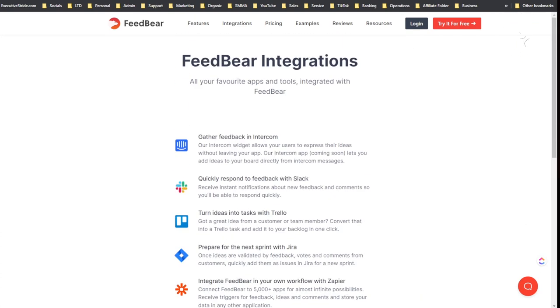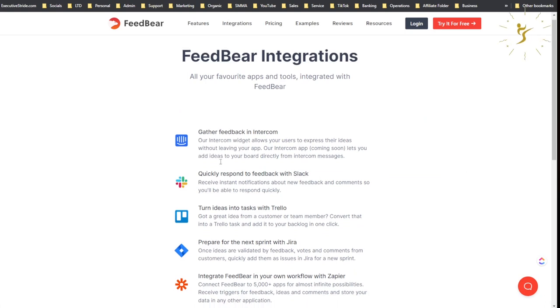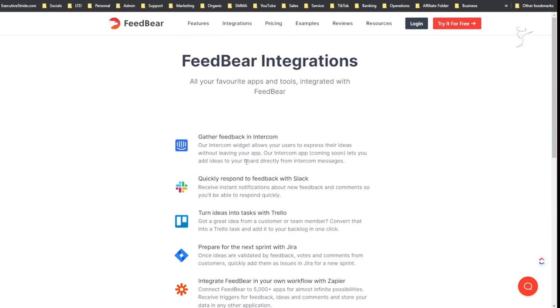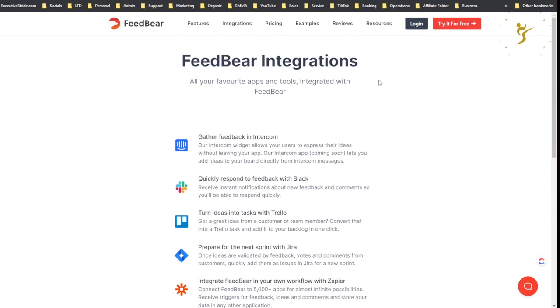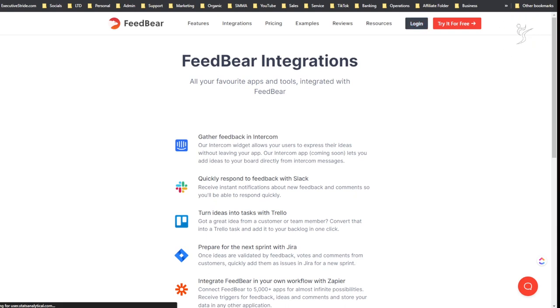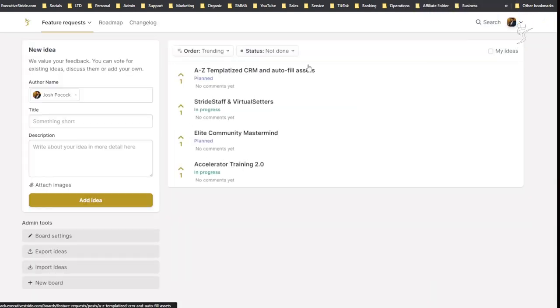Here are some cool integrations: Intercom, Slack, Trello, JIRA, Zapier, and webhook. Not as many integrations as Canny, but I hope they'll build some of these out, like maybe Click Up and a few others would be nice.